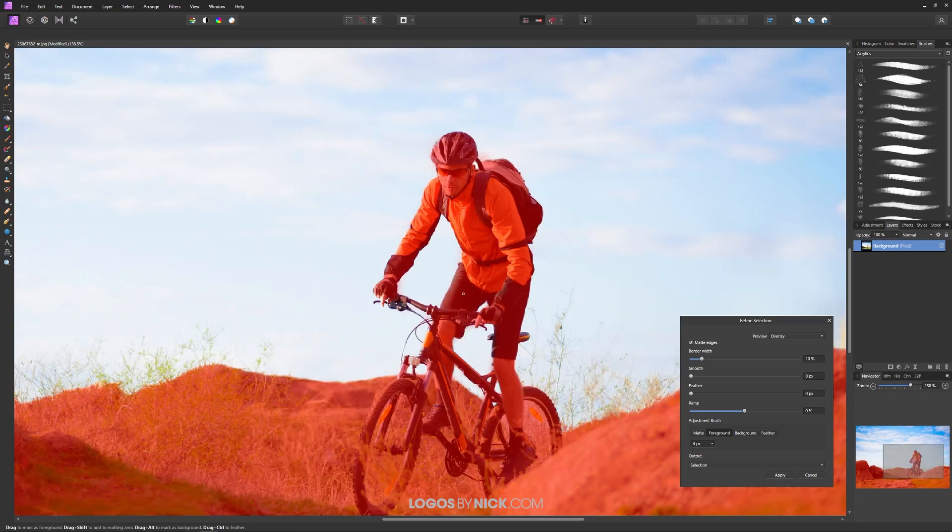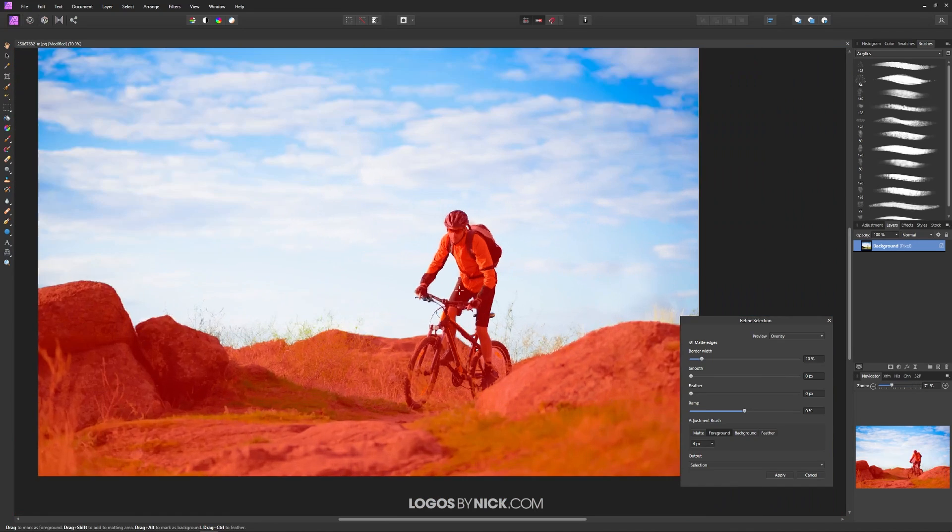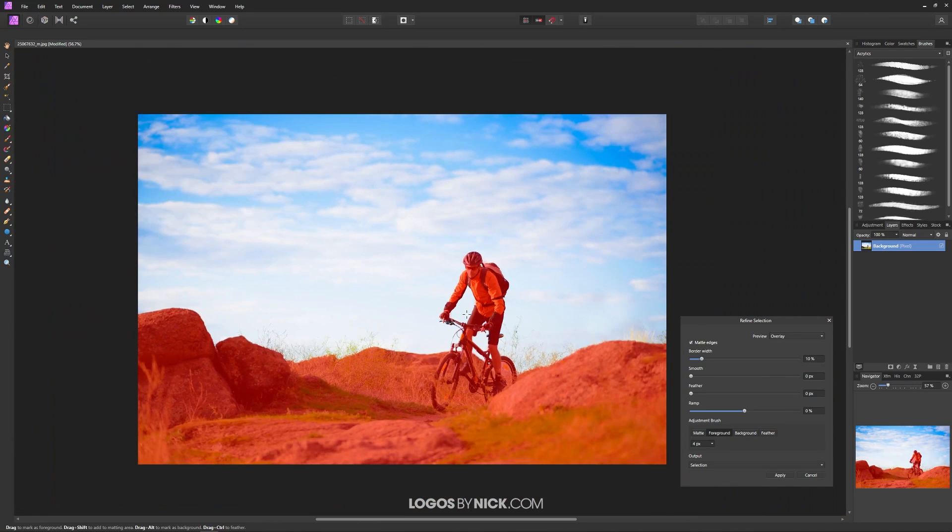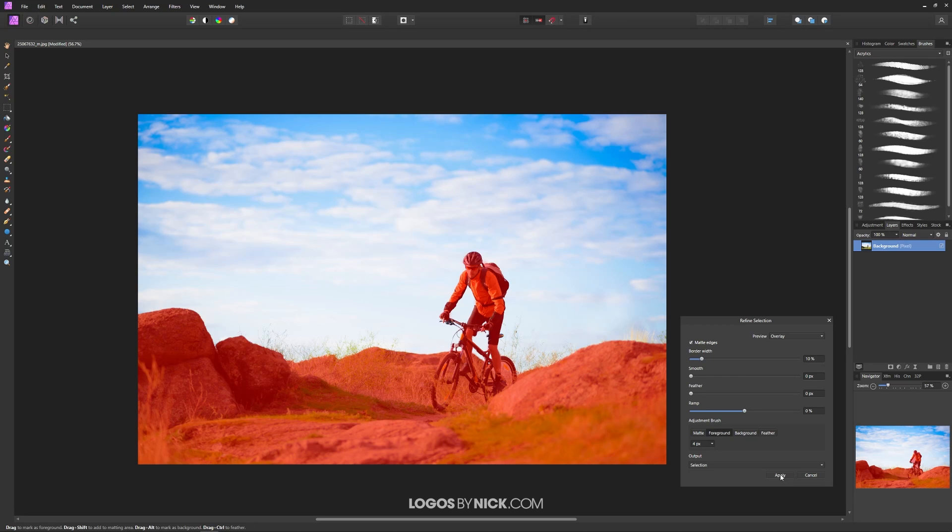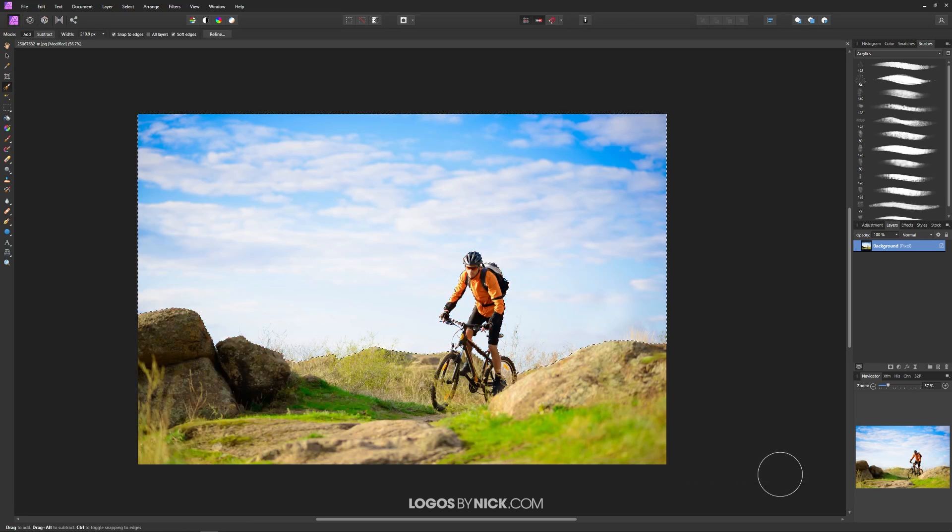And if you zoom out you can see I think that's looking pretty good right there. I think that right there is enough to make an accurate selection. So once you're finished you could just press the apply button right here.